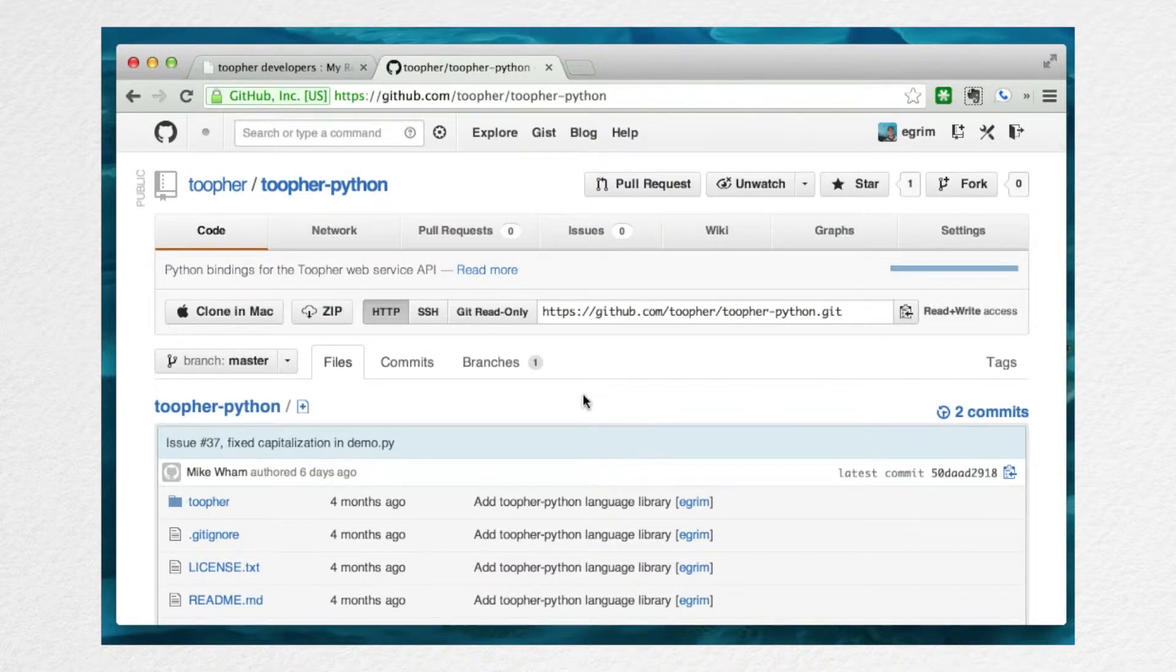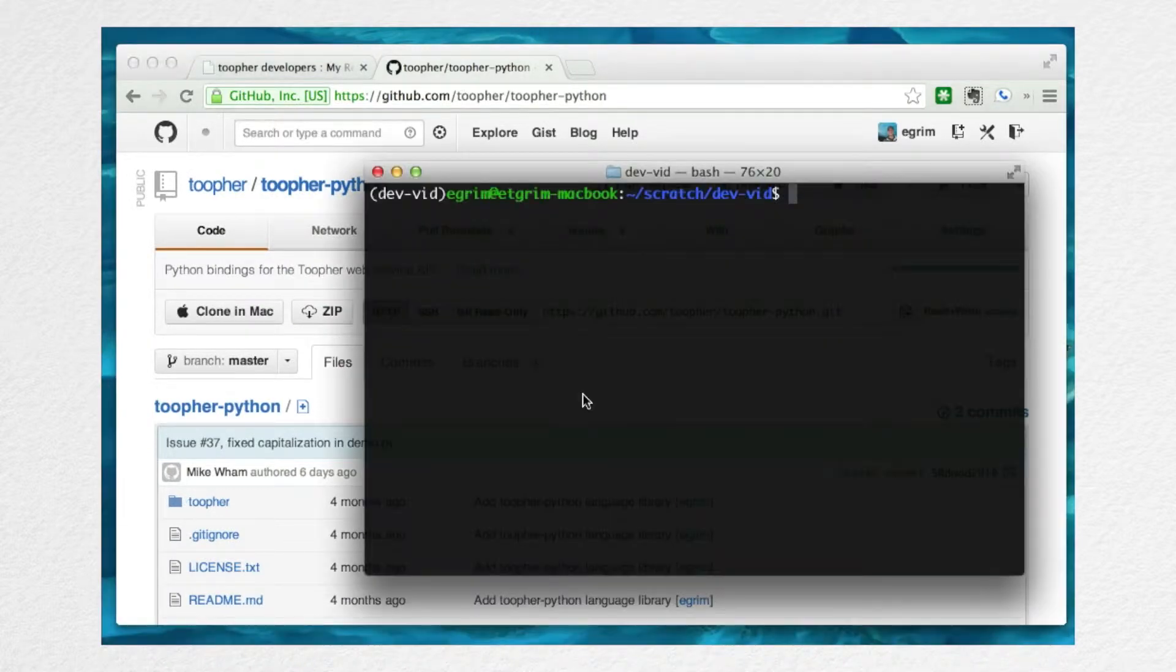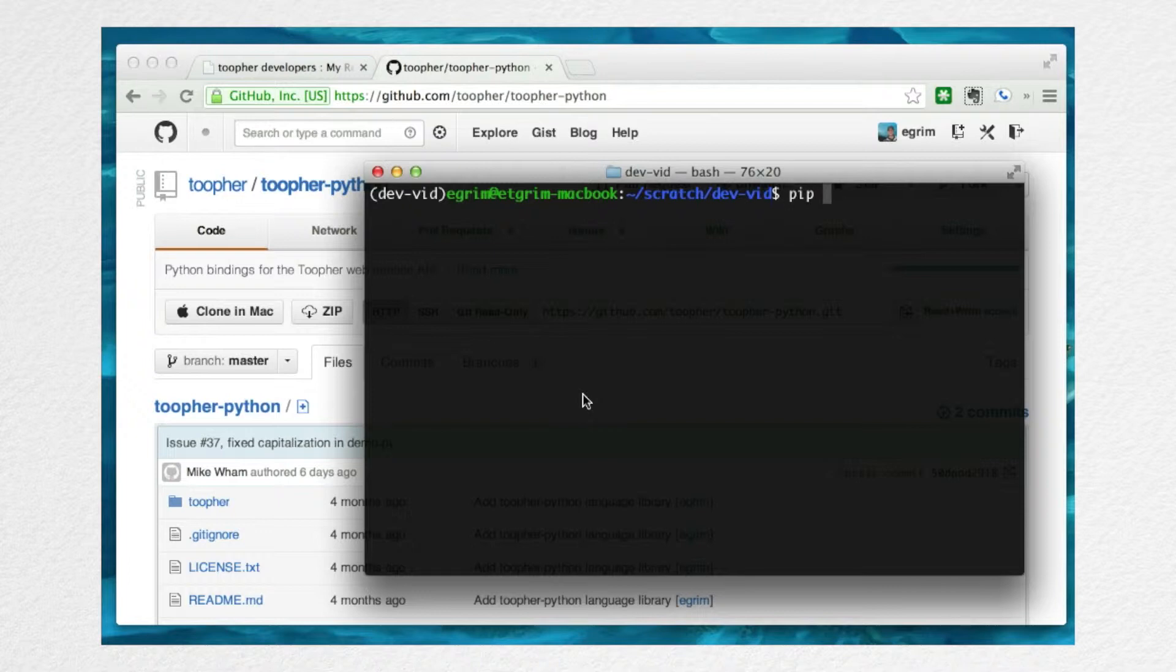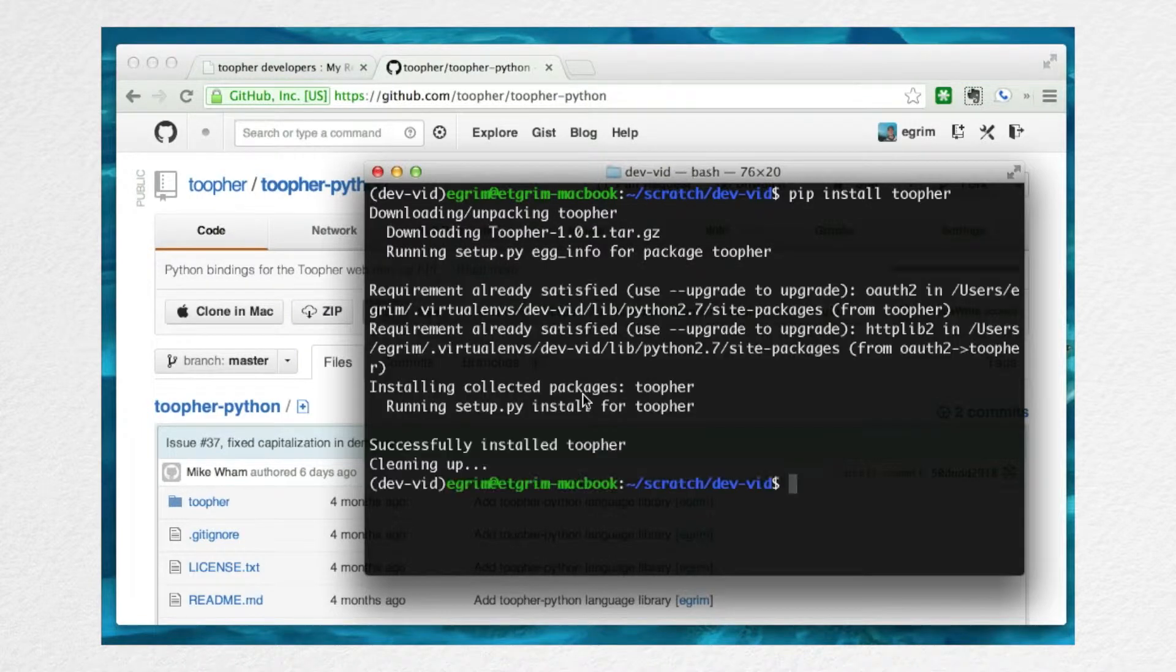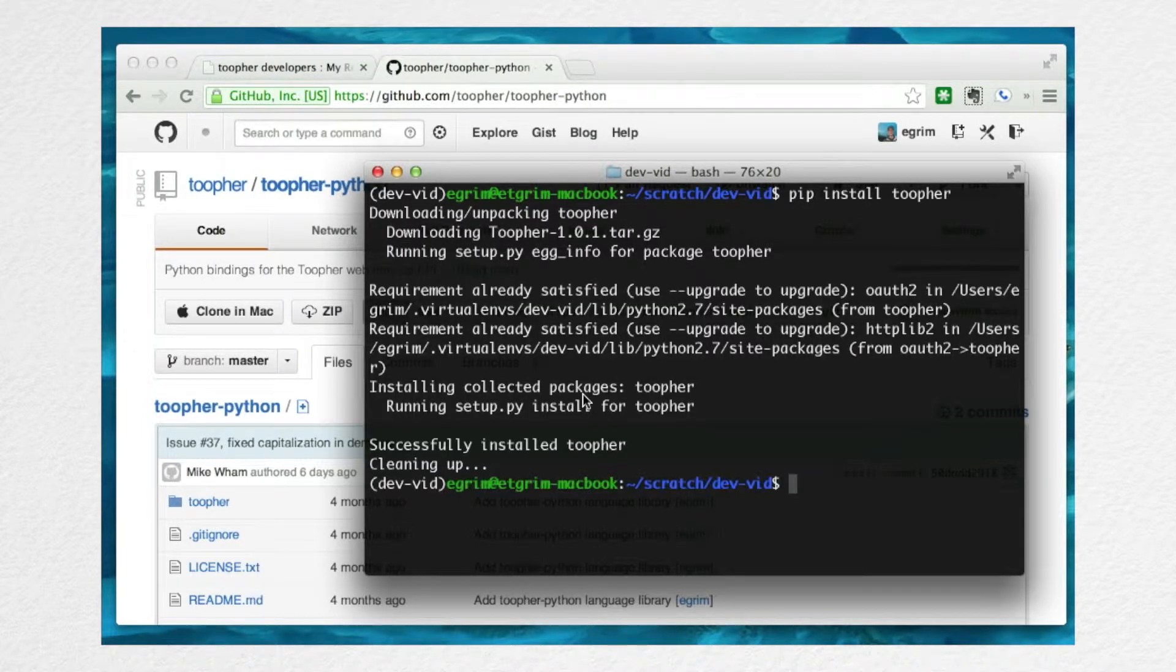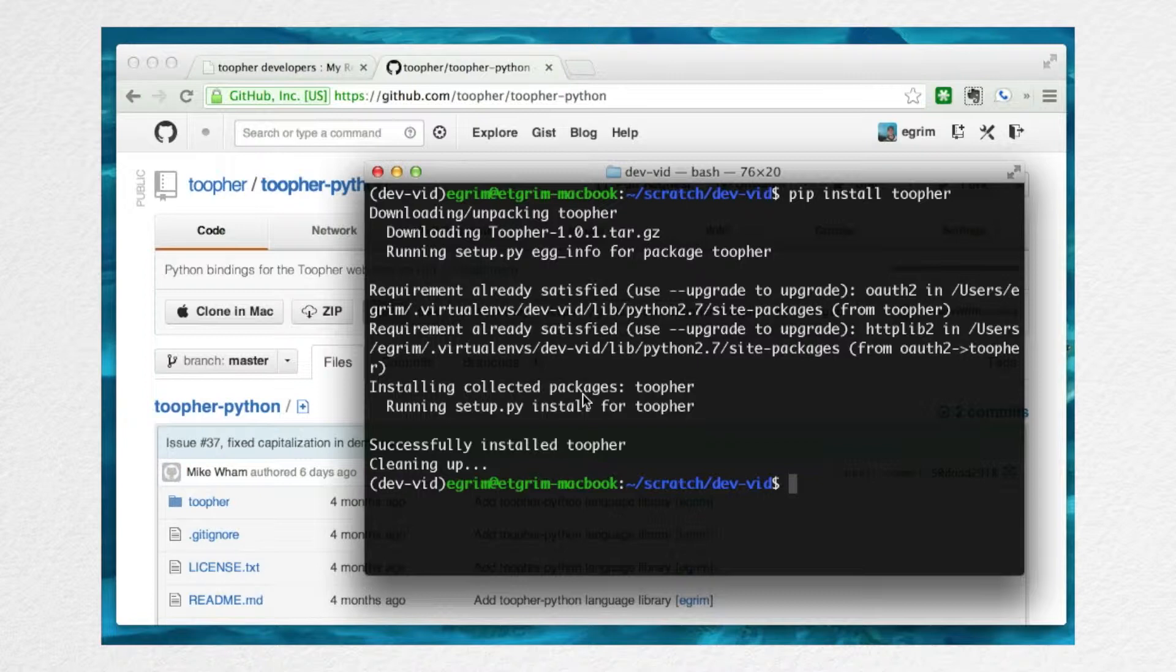You can either download it directly from GitHub, or you can use the built-in Python packaging tool, pip. We'll do pip install twofer. And I'll pop into the IPython shell to show you how to use it. But you can use these same calls wherever it makes sense to in your own application.